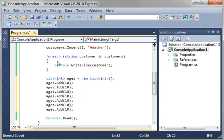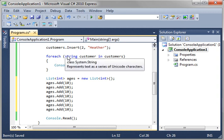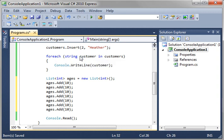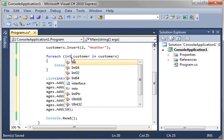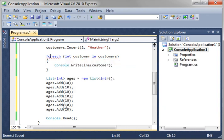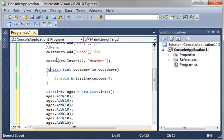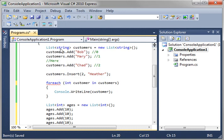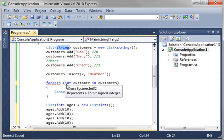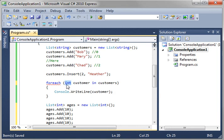For example, when we say for each string customer in customers, if we change this to an int, notice how it gets kind of angry at us. It says, whoa, cannot convert type string to int. Because remember, customers is a bunch of strings. So it knows, hey, we're expecting a string here, not an int. Why is that important? Well, that's important because if you try to get an integer out of a name, say Bob, Bob is not a number. So you're going to crash your program. So it does this type checking to make sure that your program is going to be more stable.